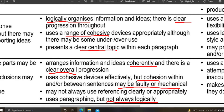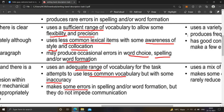You should present a clear central topic within each paragraph. Arrange information and ideas coherently, use cohesive devices effectively, and the cohesion should not be faulty or mechanical between sentences. Use referencing clearly and appropriately, and use paragraphing that should be logical.